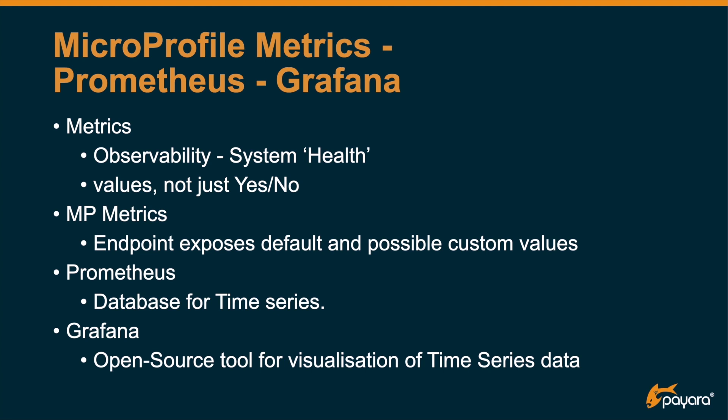You have also the MicroProfile Health specification which gives you those yes/no questions like is my application running, but these values are more low level but of course can be used to determine if your system is going well, that you need to adjust the memory settings, that you need to scale one of the microservices because the CPU is too high.